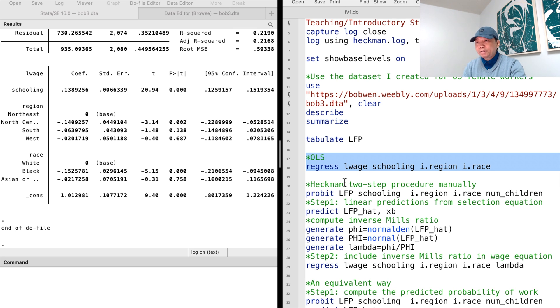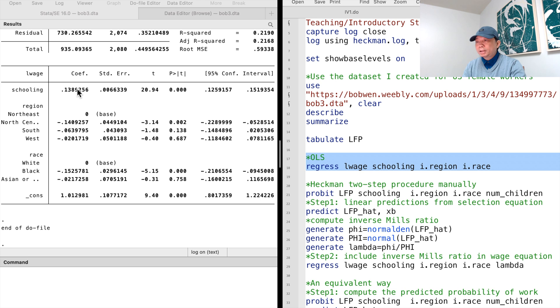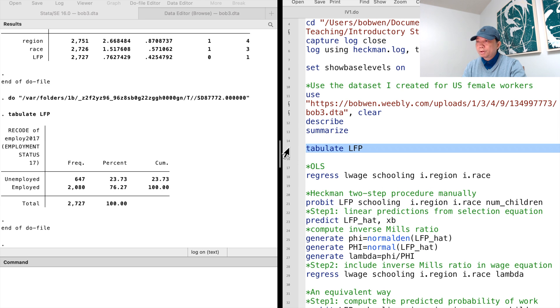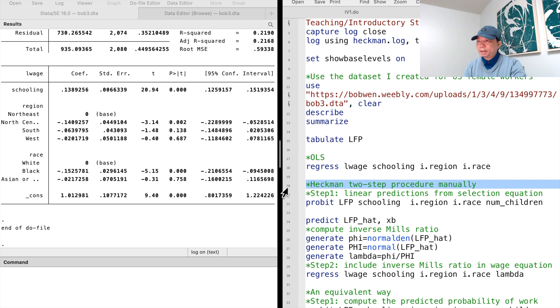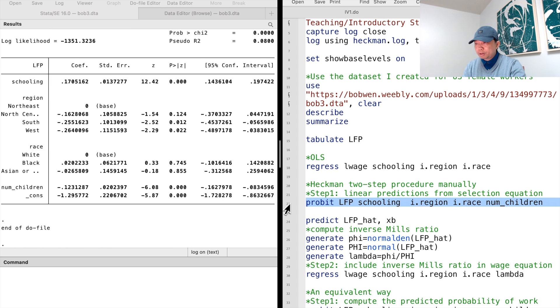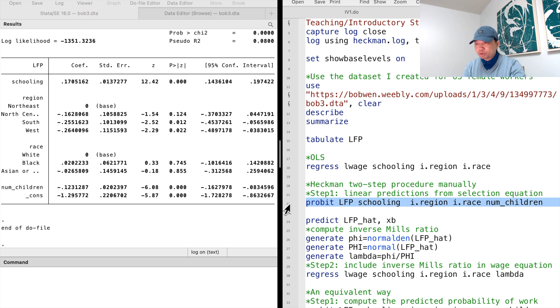To manually estimate the Heckman selection model, we can follow the Heckman two-step procedure. In the first step, we estimate the selection equation. In the dataset, we have a variable, the labor force participation, which indicates whether the woman was employed. We type probit, labor force participation, and a list of explanatory variables that affect the woman's choice of work, including the number of children under 18, education, race, and region.